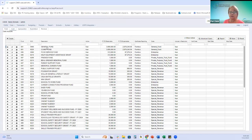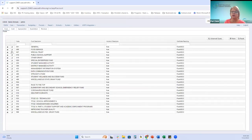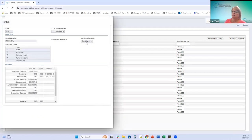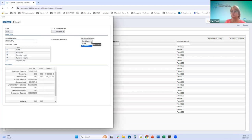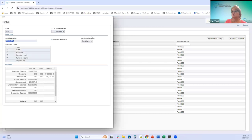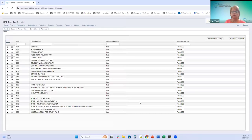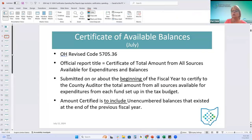The general fund is included in the certificate. Reporting levels are defined on the fund. The entire general fund is going to default to reporting as fund special cost center. The user has the ability to modify it to just report by fund, but it's going to default to fund special cost center.